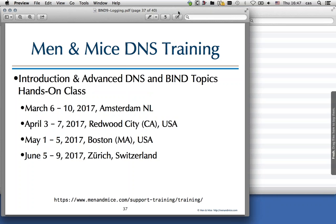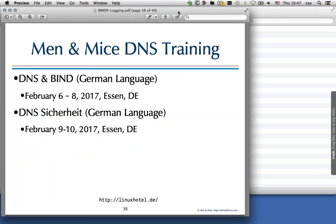We also have the advanced training, a five-day course including DNSSEC and advanced DNS and Bind topics, with essentially the same dates but longer. The German training is happening next week, delivered by me at the Linux Hotel in Essen: three days of DNS and Bind, then two days of DNS security. There are still seats open — go to linuxhotel.de to sign up. They are guaranteed to run.